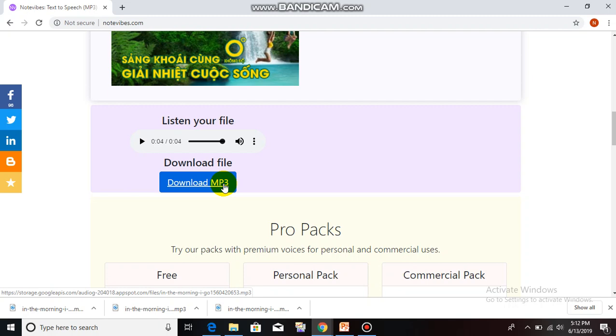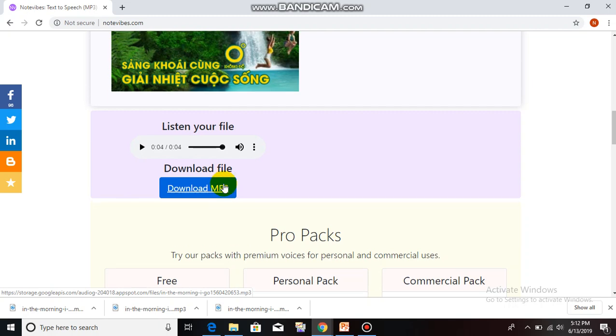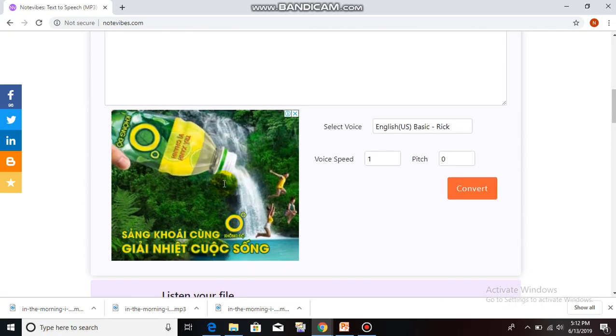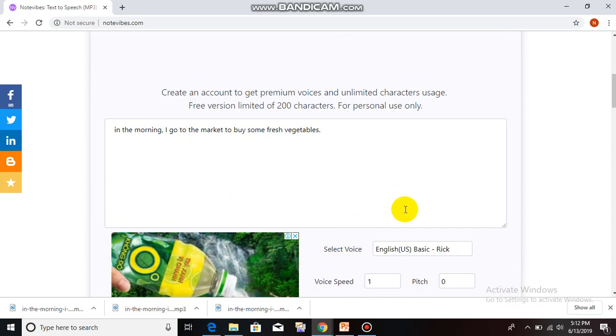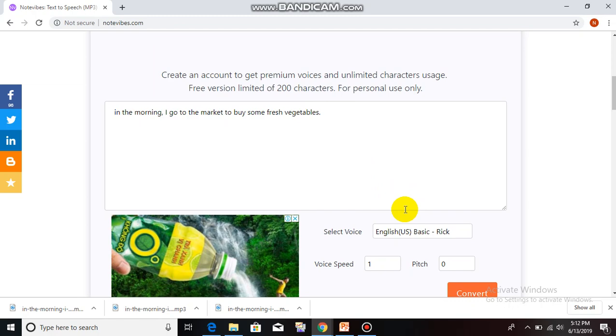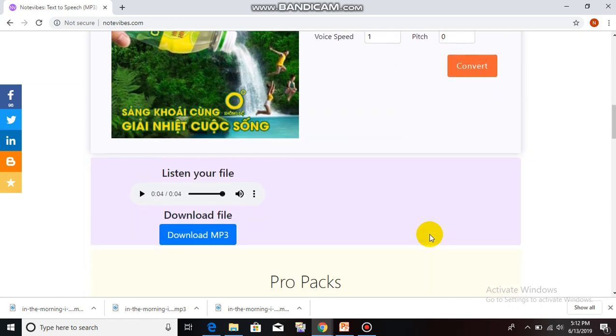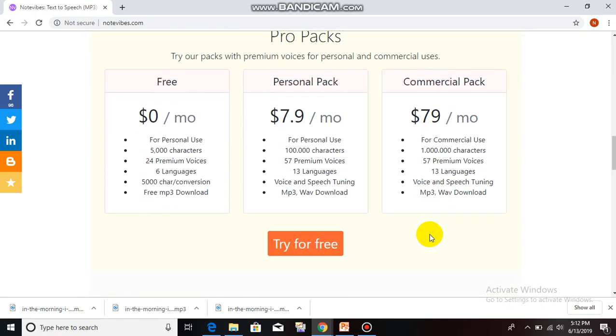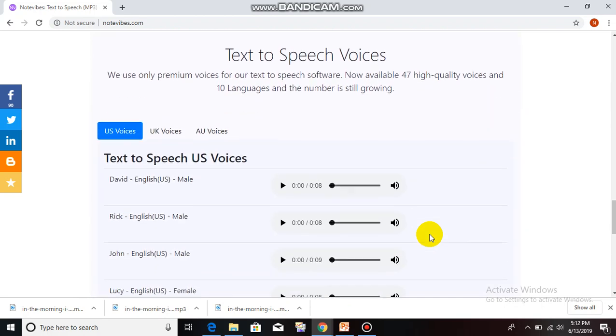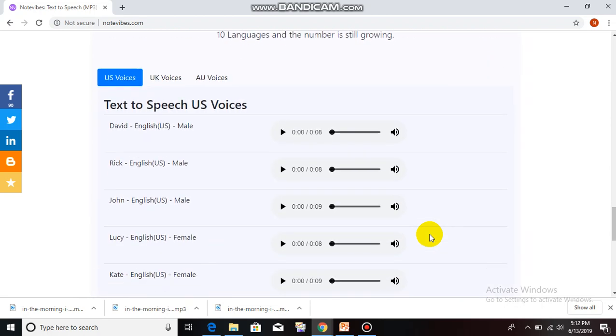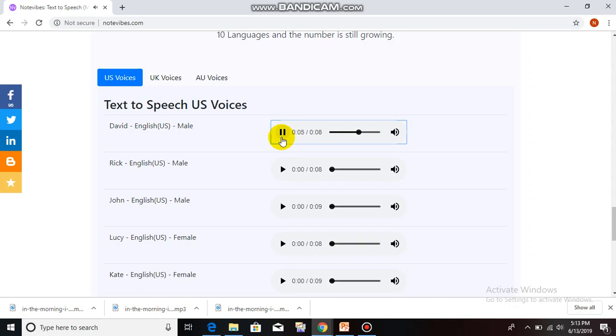With the available text here, we can change to another voice. We can select it here. Or try to listen first at the bottom of the website here. Here is David's English-US male voice. NoteVibes is an online text-to-speech converter. It allows you to convert your text to natural-sounding voices with free MP3 download.